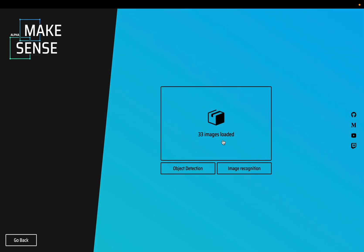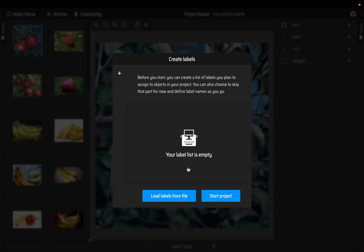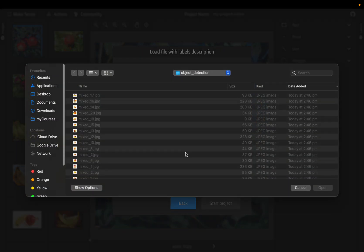This time we are choosing object detection. In previous two videos for image classification as well as multi-label classification we chose image recognition. Object detection, and let's load the labels from file.